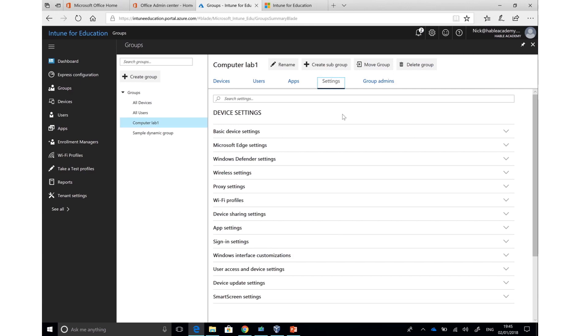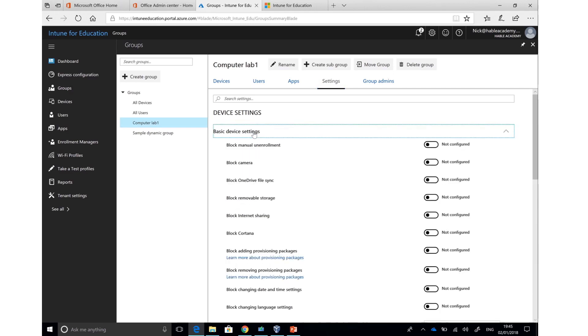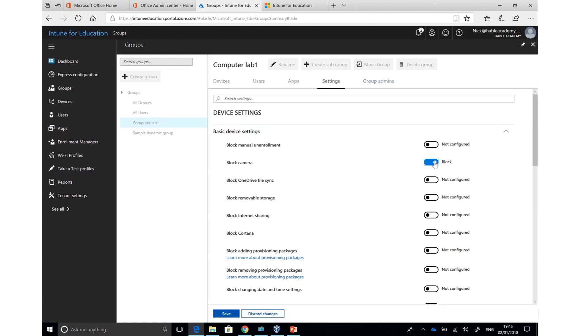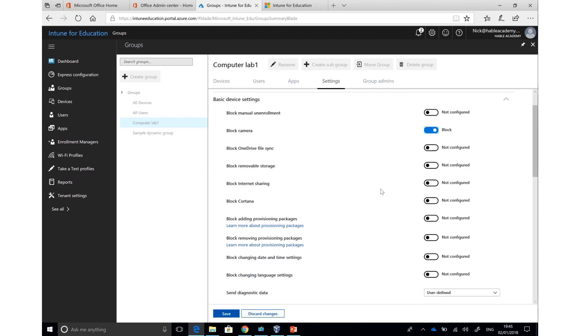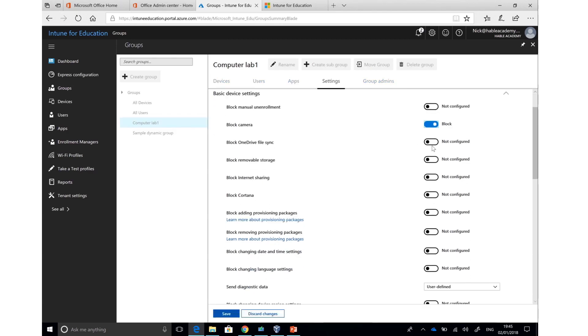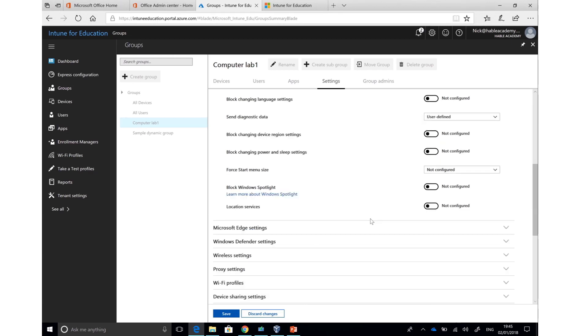Most of your time, I suspect, is going to be spent inside device settings. I can very easily change basic device settings, turn the camera on or off, stop OneDrive from syncing, turn off removable storage, turn Cortana on or off, as well as many other different settings. As soon as you've made a change, you'll notice that the Save button becomes visible, so that you can save your changes and apply them to any machine that is in that group. These settings apply very quickly, so it could be done in a hurry or in a more structured way.